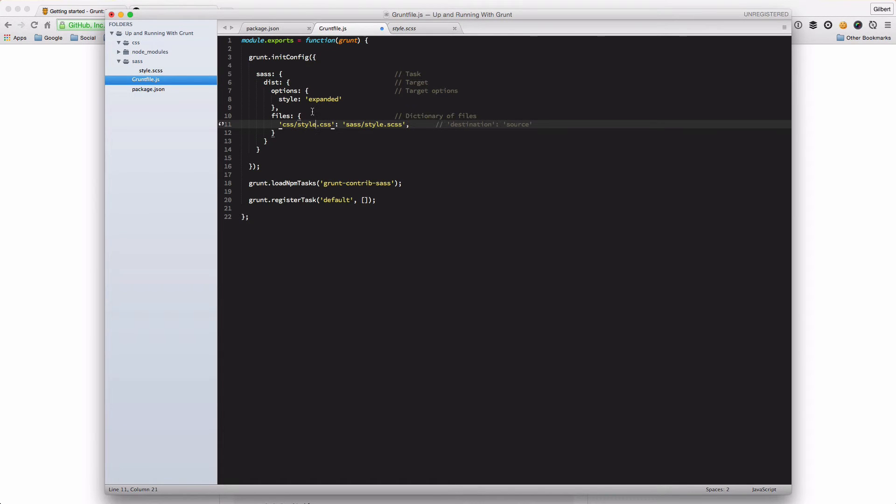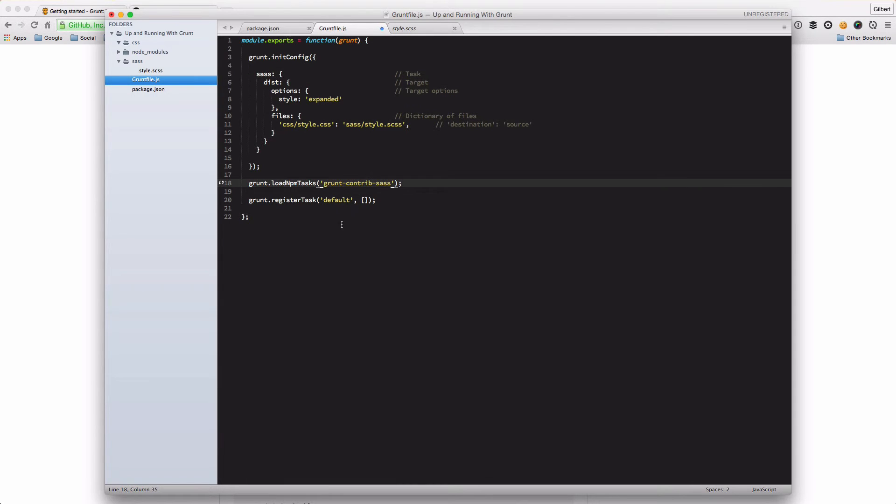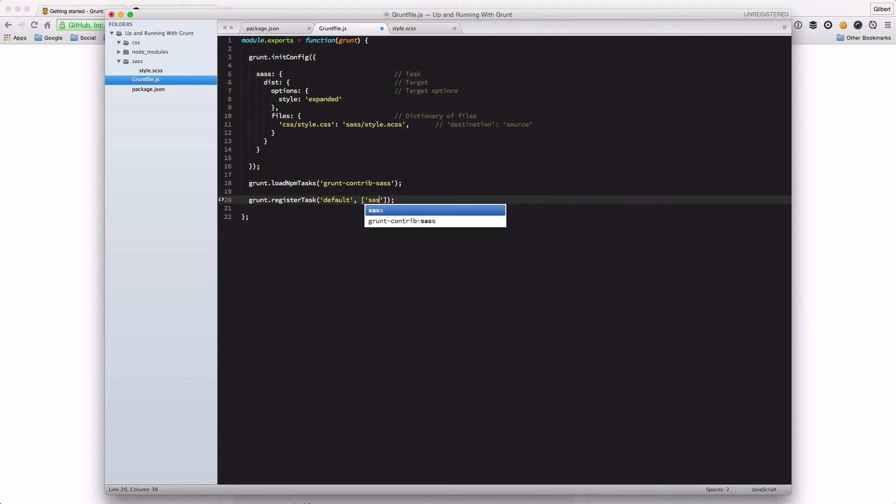And that's it. That's it for the config for the moment. So that's our SAS config object. We've loaded the package. Last thing we need to do is to tell Grunt that we want to run the SAS task in the default task. And that's us.